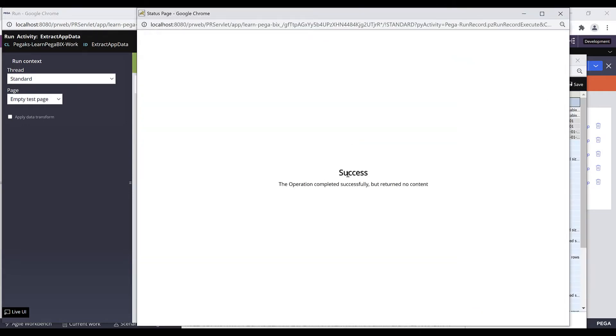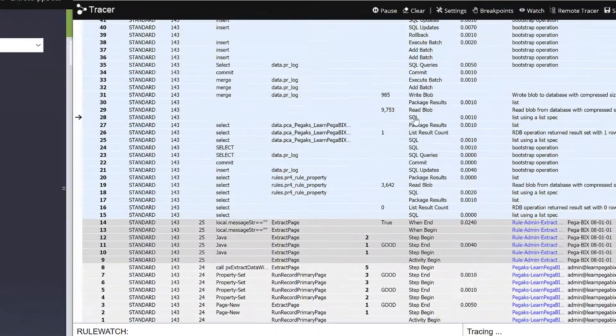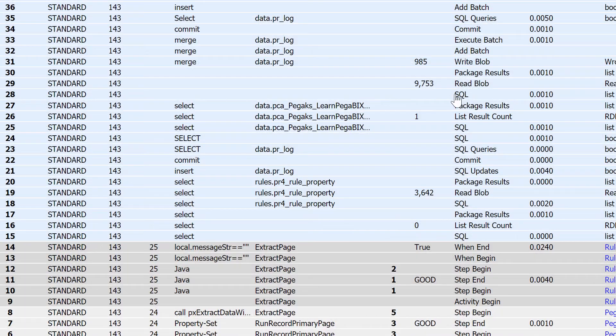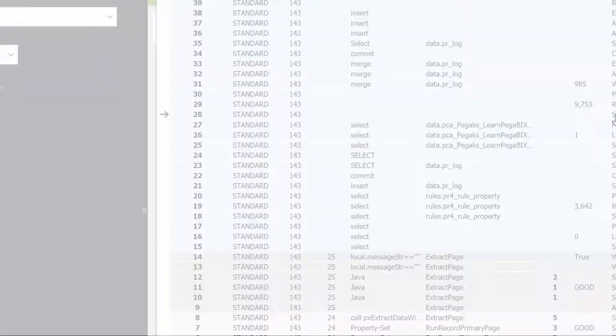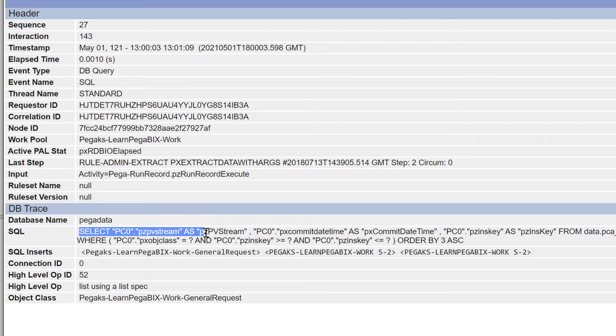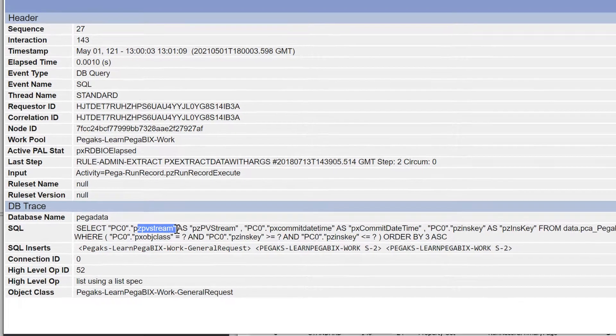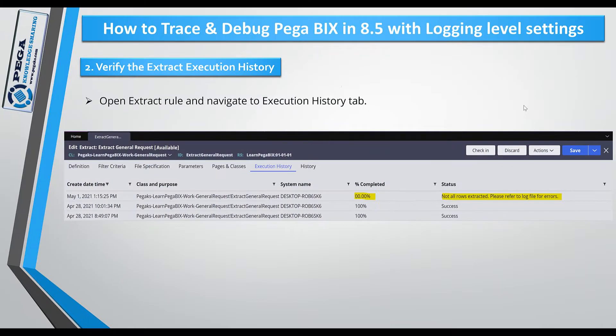The activity was completed successfully. Now go back to your tracer and you can see this is the SQL event. If you click on this SQL event where you can see the SQL query, your extract rule always fetches from the blob data, so that's why you can see the SQL query is reading from the pzpvstream.